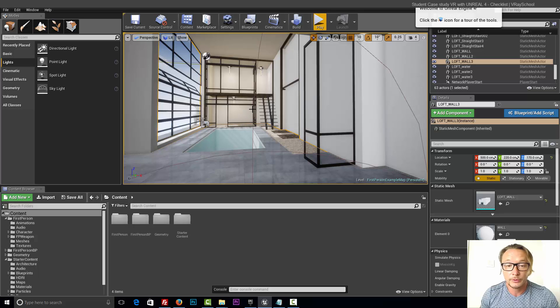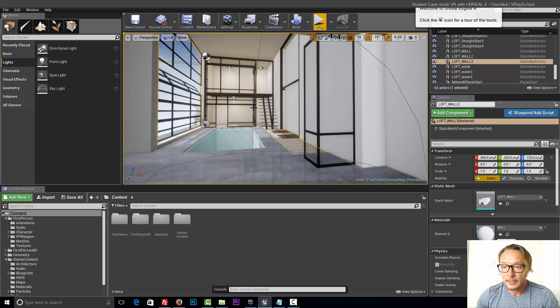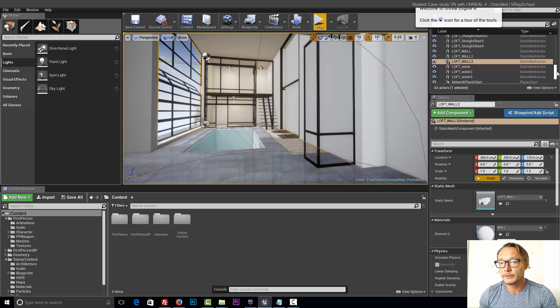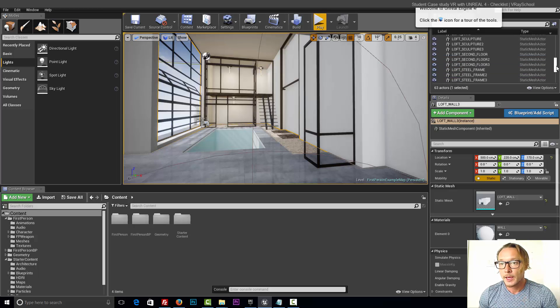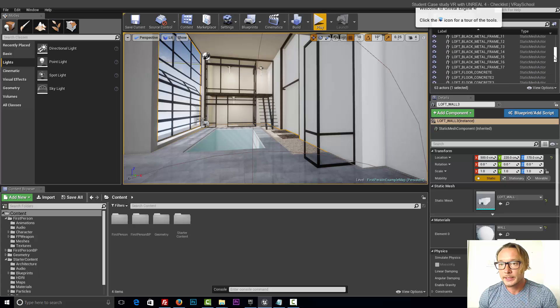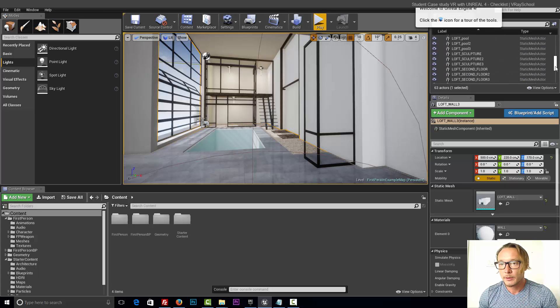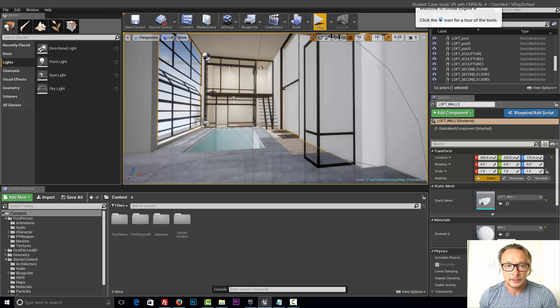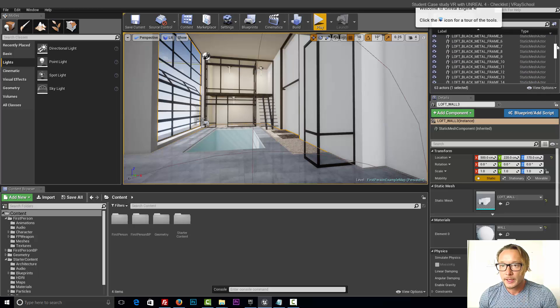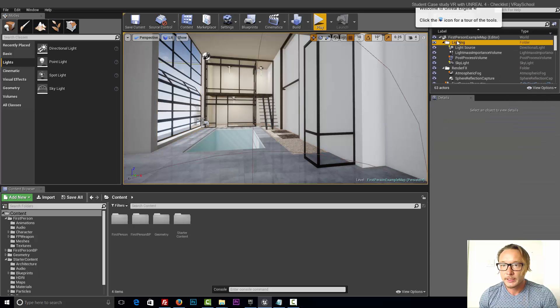As you all guys know, this is a free engine. You can go ahead to the Unreal website and download it for free. There's also a bunch of tutorials that show you how to work with this stuff. I have about 18 models here with window frames and everything.